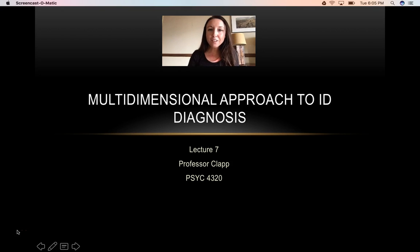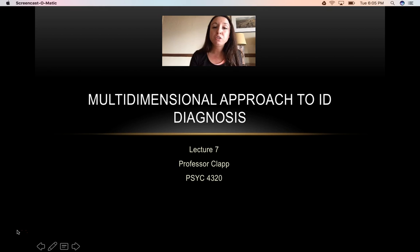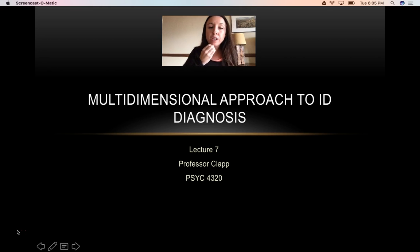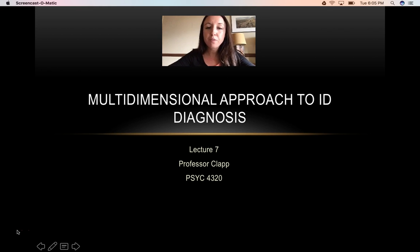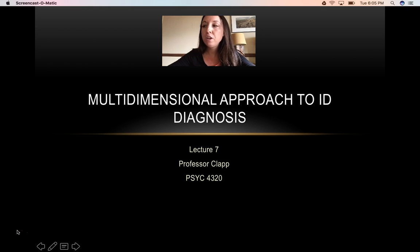Hi guys, welcome to the last lecture of Module 1: the multidimensional approach to intellectual disability diagnosis. Lecture 7. The purpose of this lecture is to tie everything together, look at all the information we have, and how it's used to help with classification, which will really help us plan for supports and support planning throughout the lifespan.